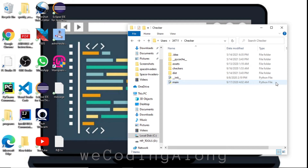Welcome back guys to another YouTube tutorial, it's your boy Sam. Today we're going to show you how you can convert your .py file to an executable file. So let's get to it.